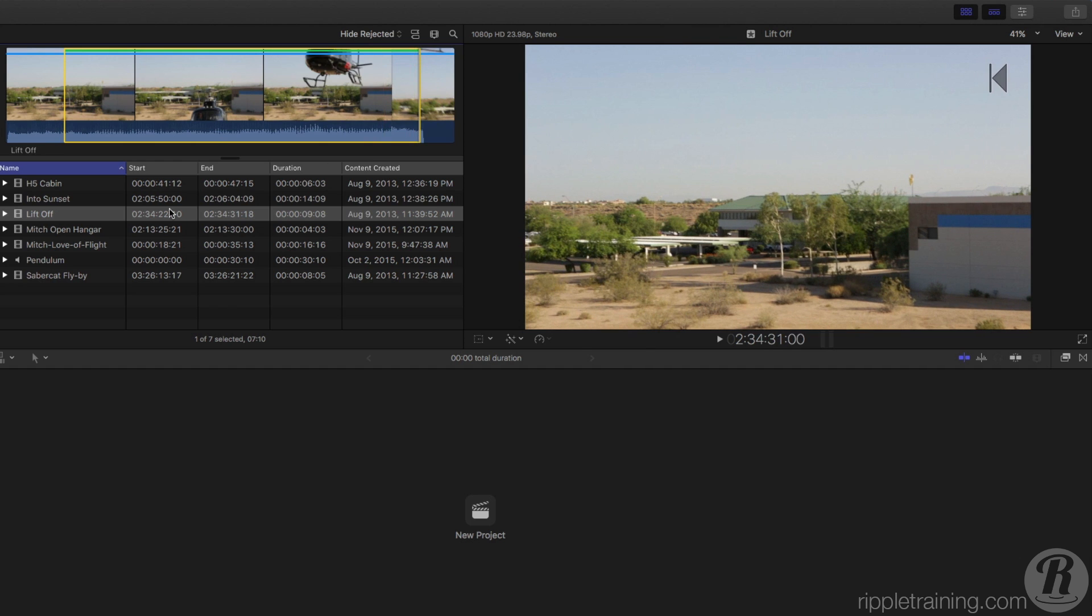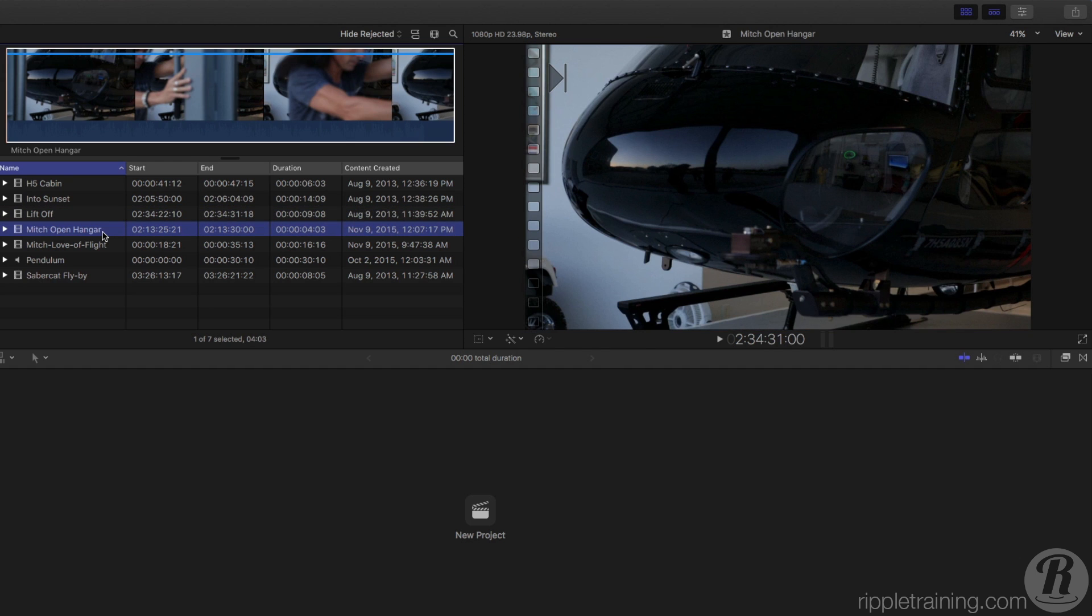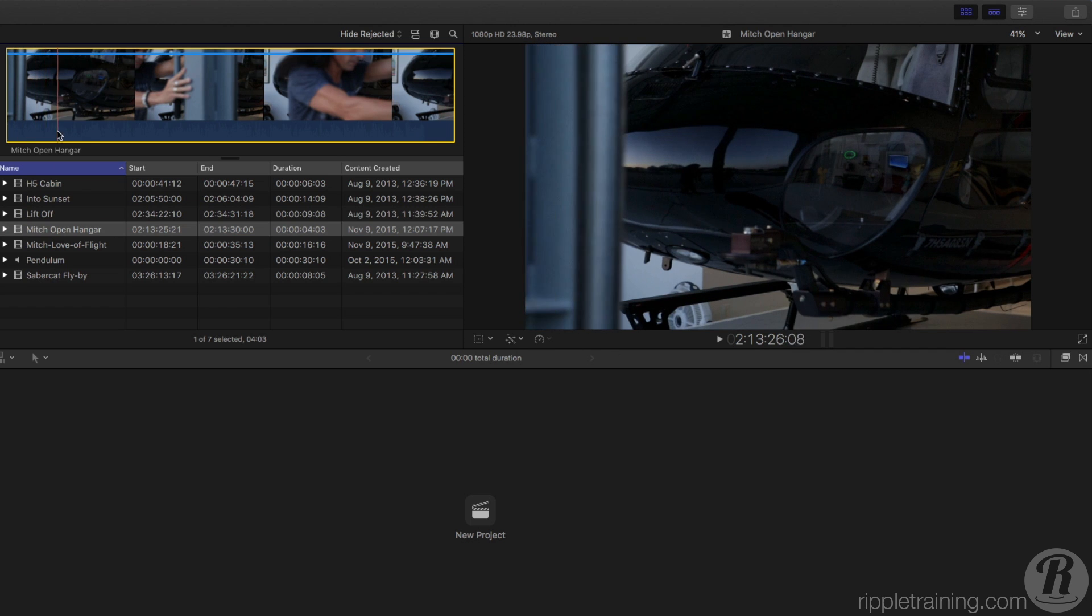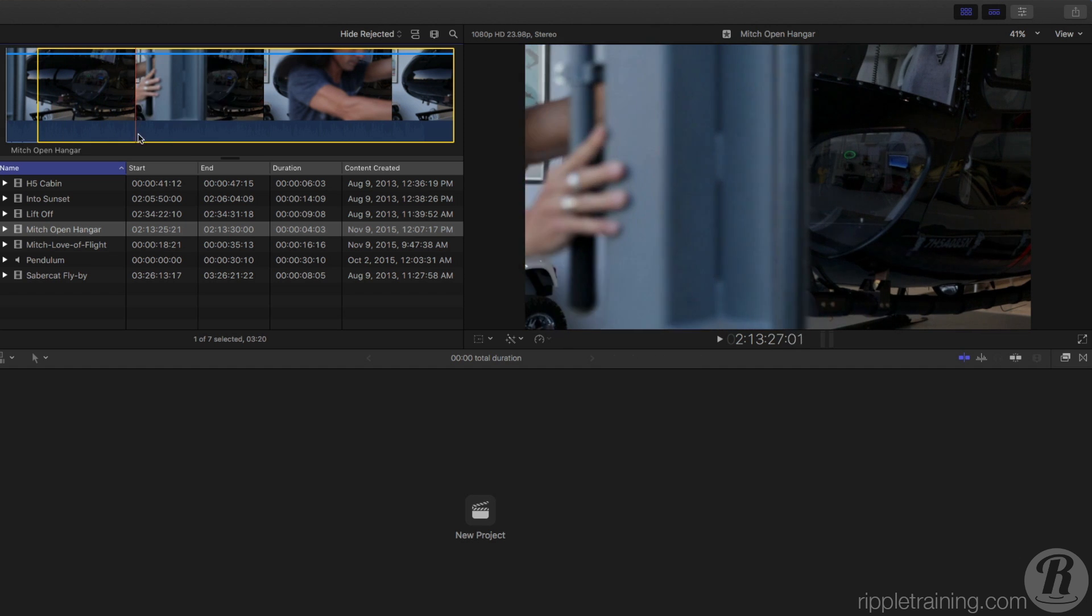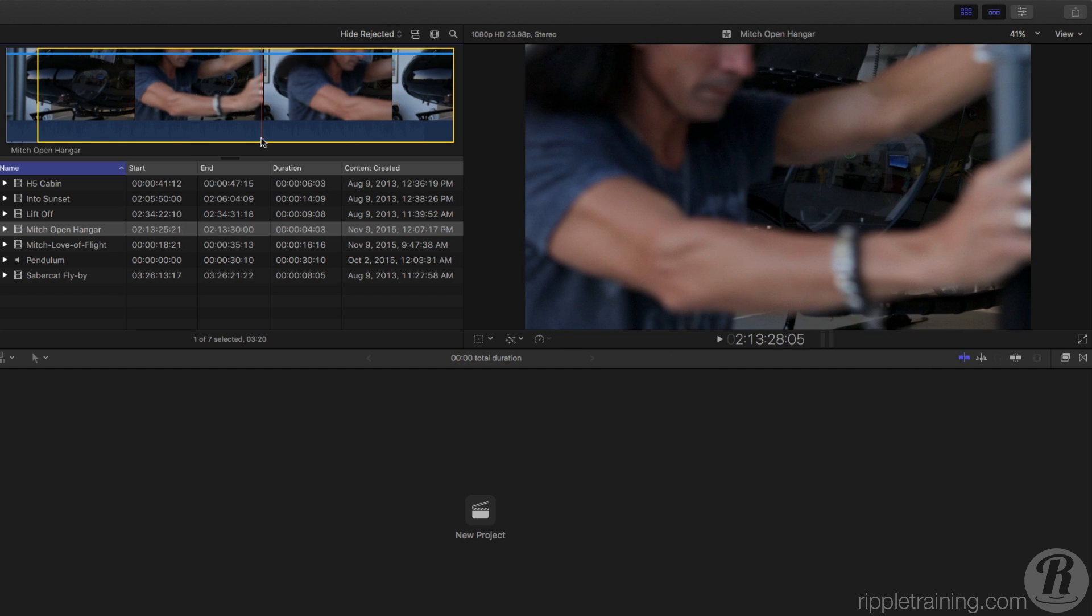Next, locate the Mitch open hanger clip. I'm going to show you an alternate way of selecting a range. Skim to the frame where the hanger door appears on the left and set a range in point by pressing I on your keyboard. Skim to where Mitch crosses in front of the copter nose and set a range out point by pressing O.